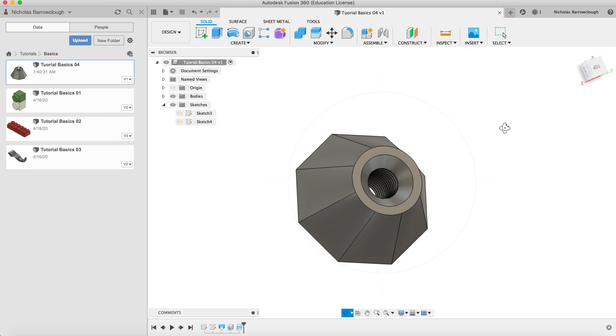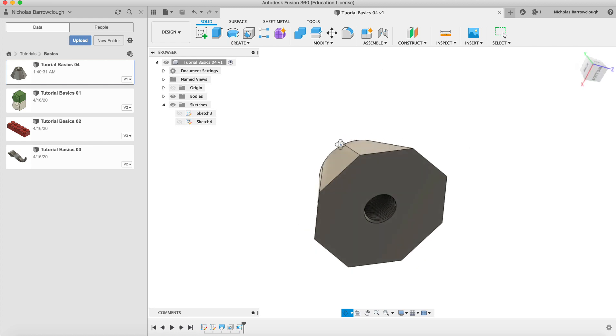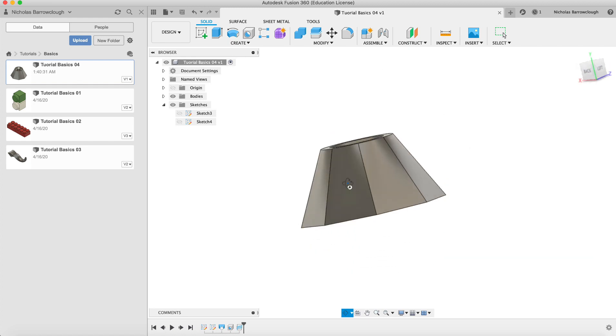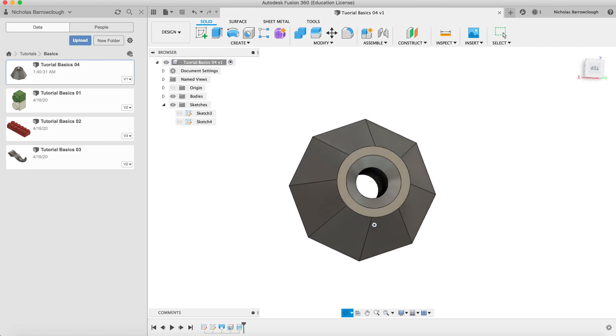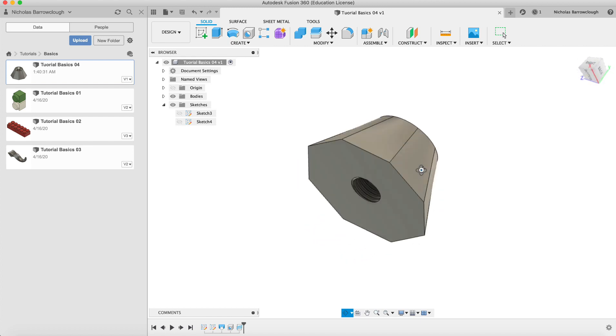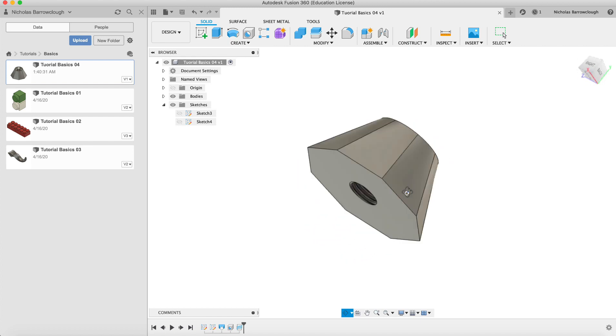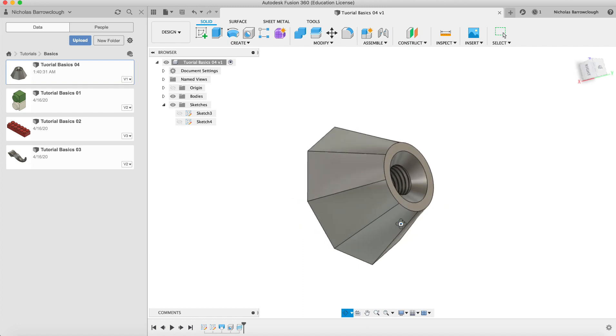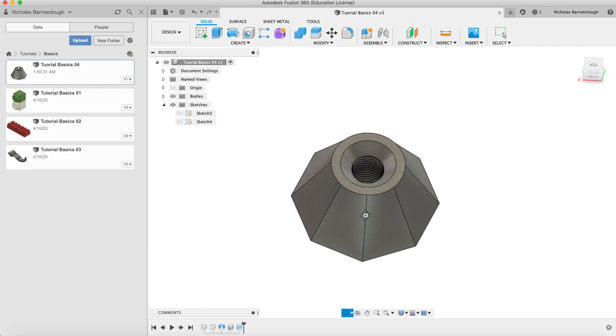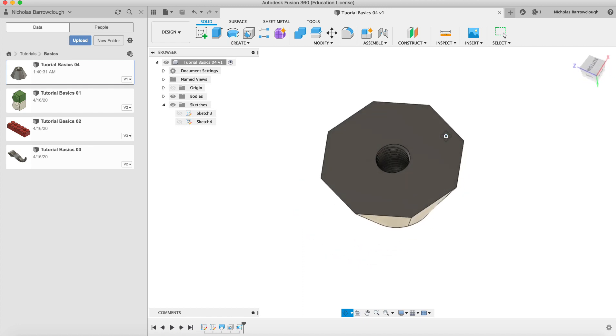Hi there and welcome to another Autodesk Fusion 360 tutorial. In the last tutorial we had made this shape and now we are going to make a bolt that we could put through this with a thread on it and a countersink. So let's get on with it.